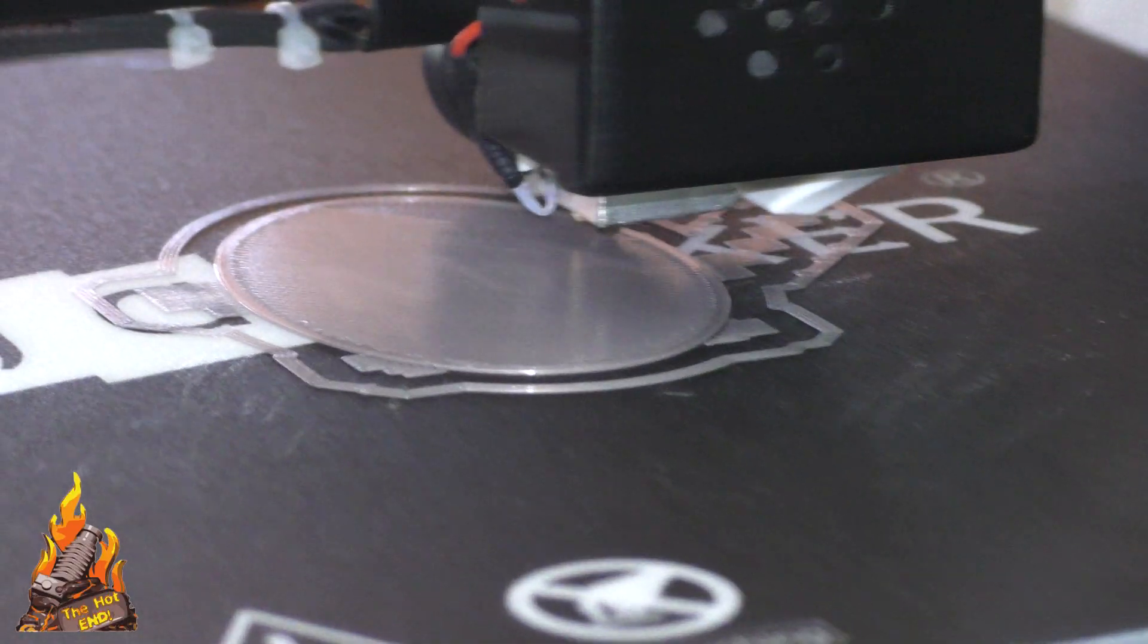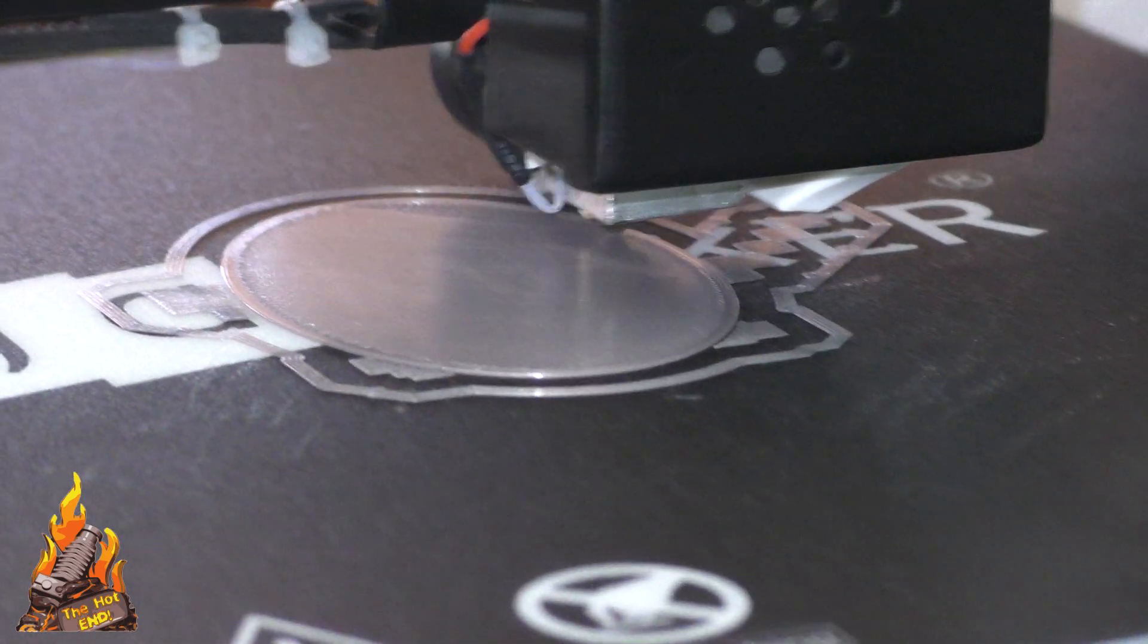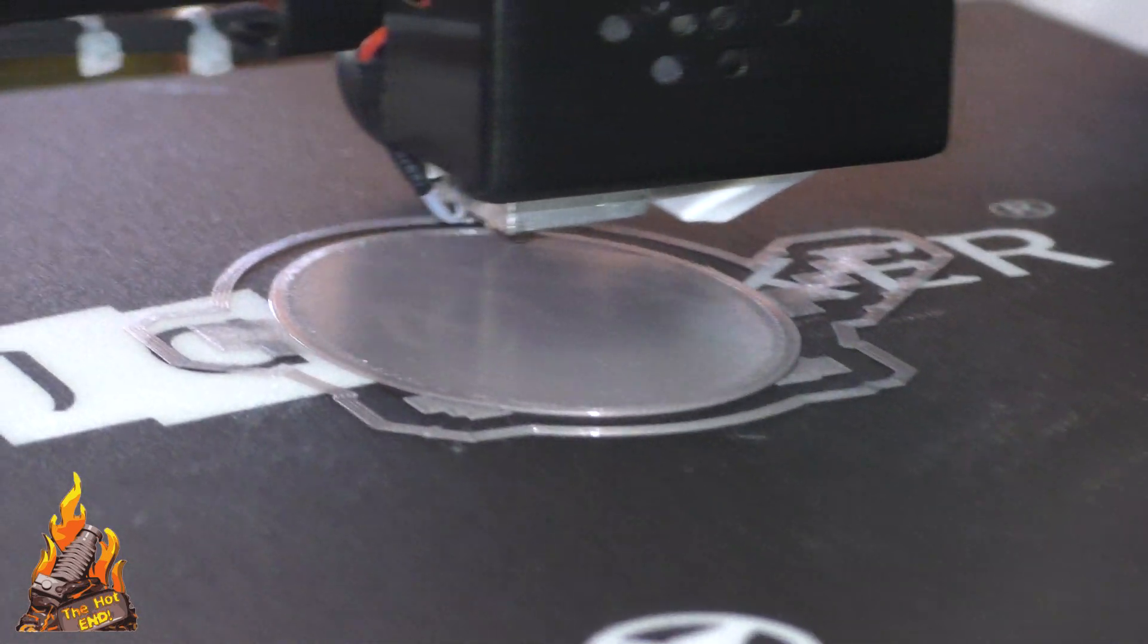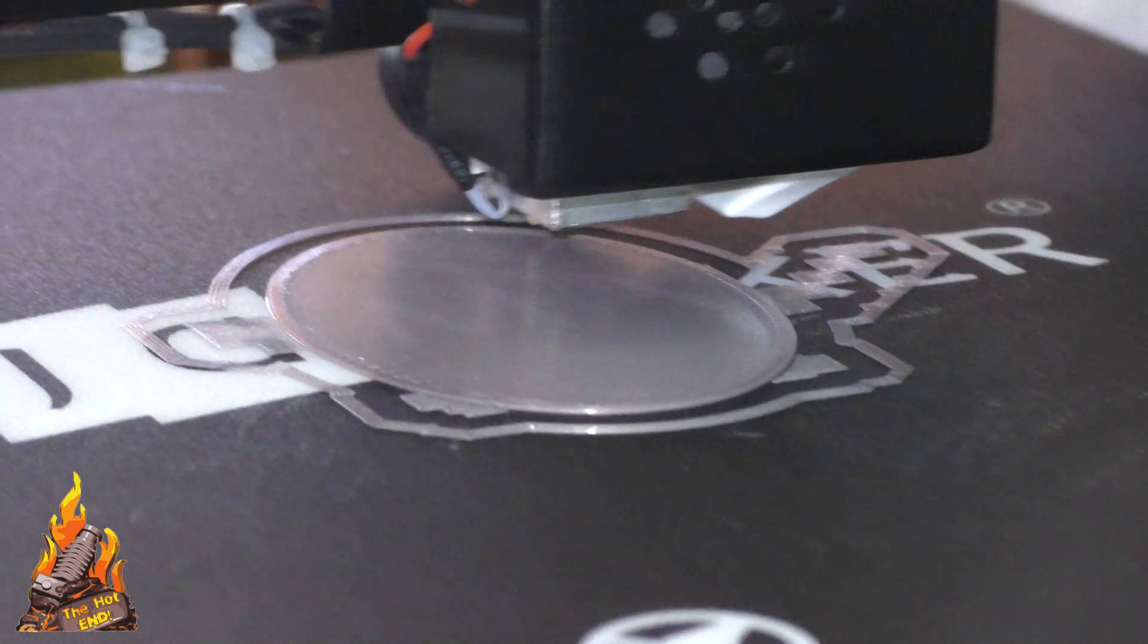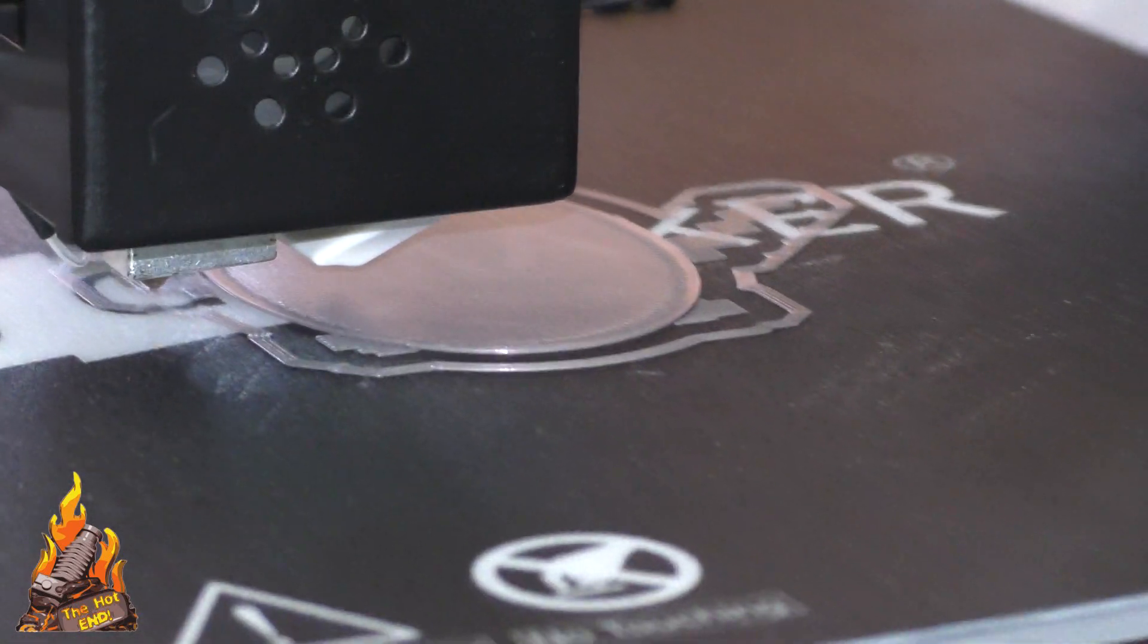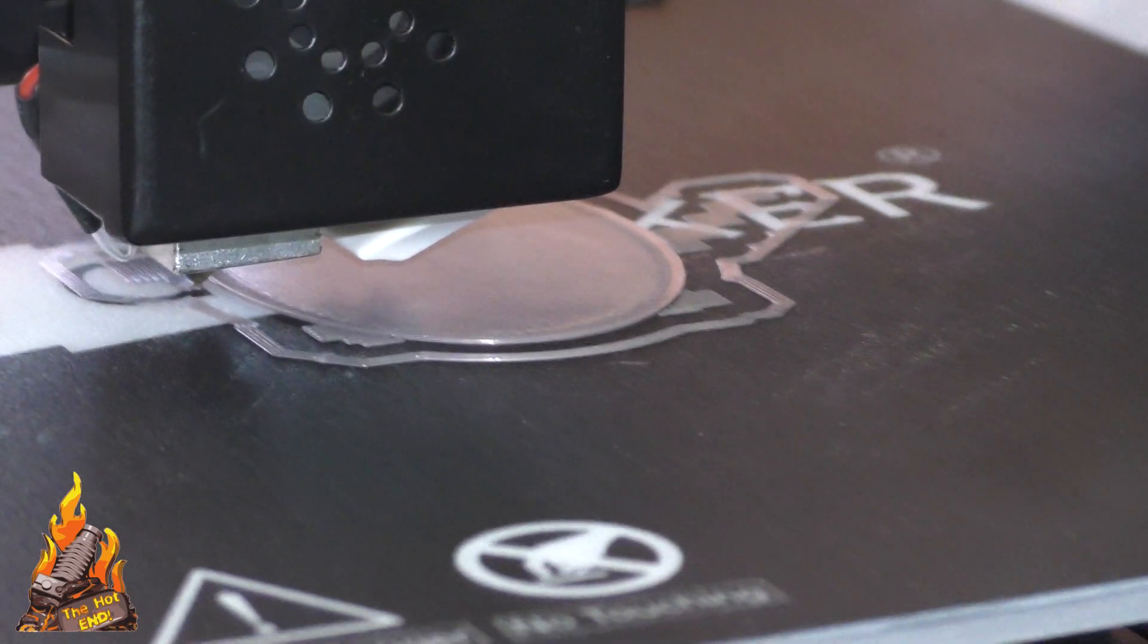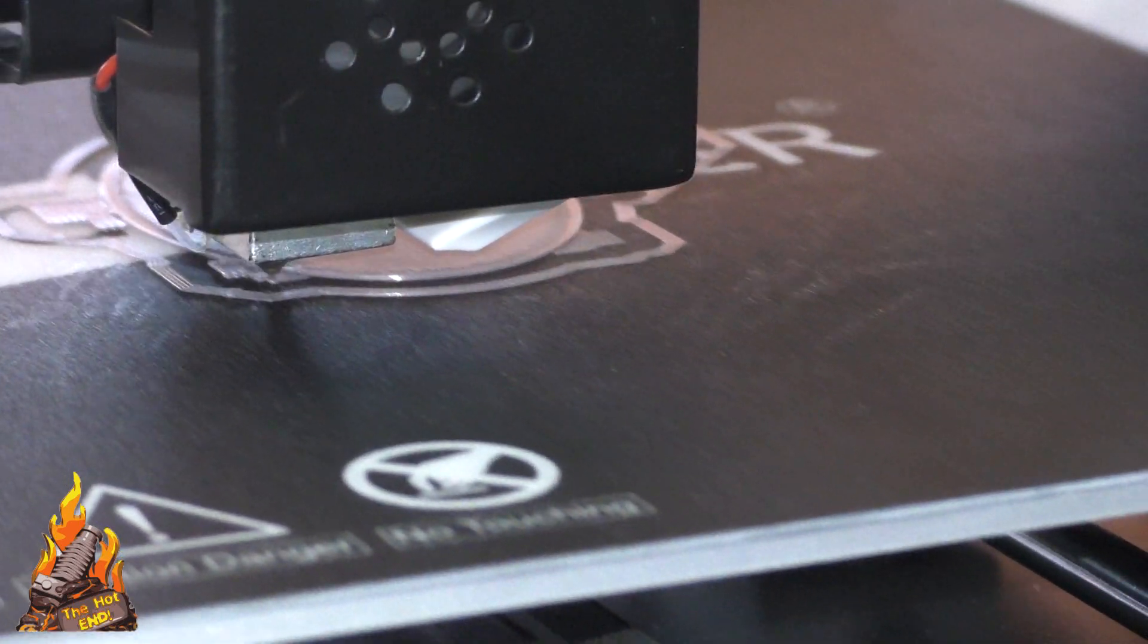For instance it says on one of them that it has a magnetic bed adhesion layer and it simply does not. But if you buy direct from JG Aurora, if you're looking for a cheap printer this one is pretty damn good really and the description on the JG Aurora site is accurate.